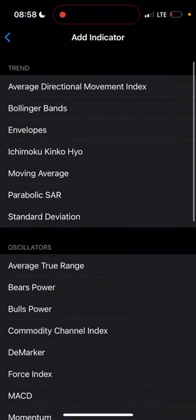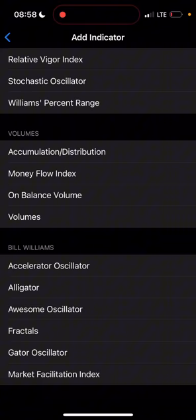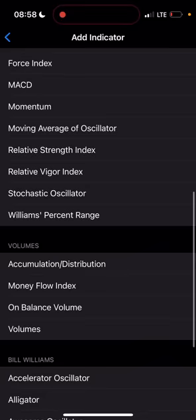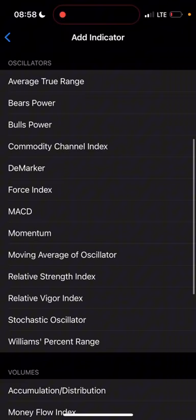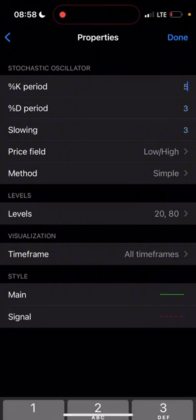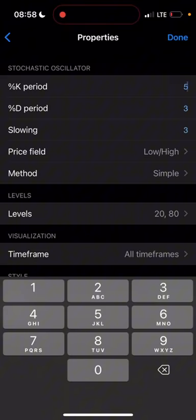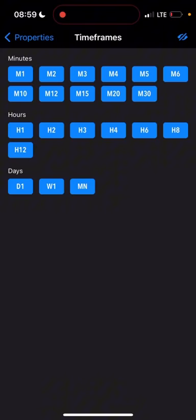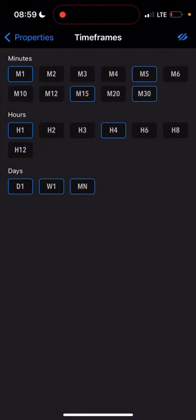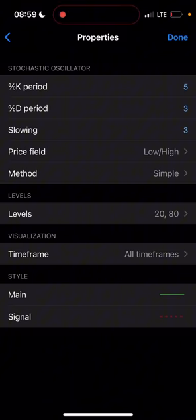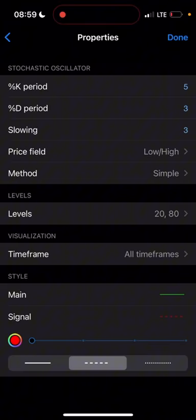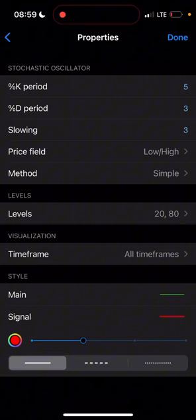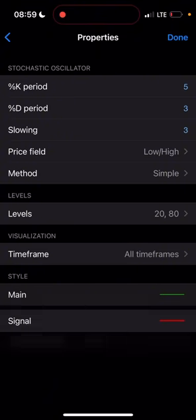Scroll down and you will see 'Stochastic Oscillator.' The K percent period should be 5, D percent period should be 3, slowing should be 3. Price field should be 'Low and High,' method 'Simple,' levels should be 20 and 80. The time frame should be all time frames. Main line color should be green, signal line should be red. Then click 'Done.'